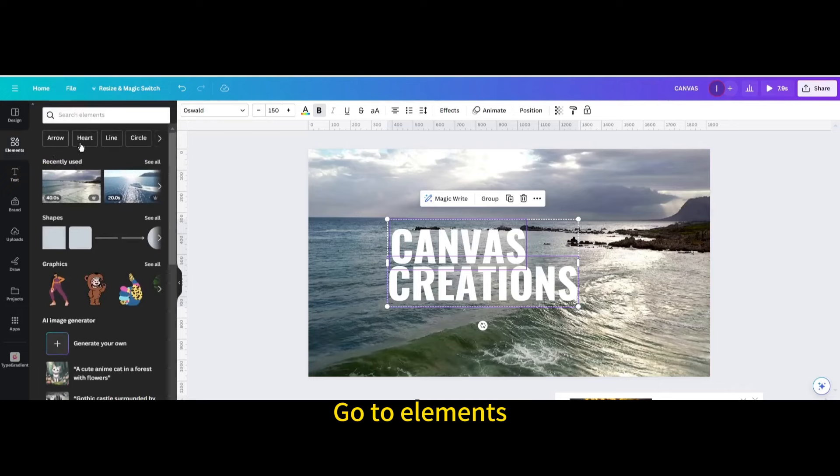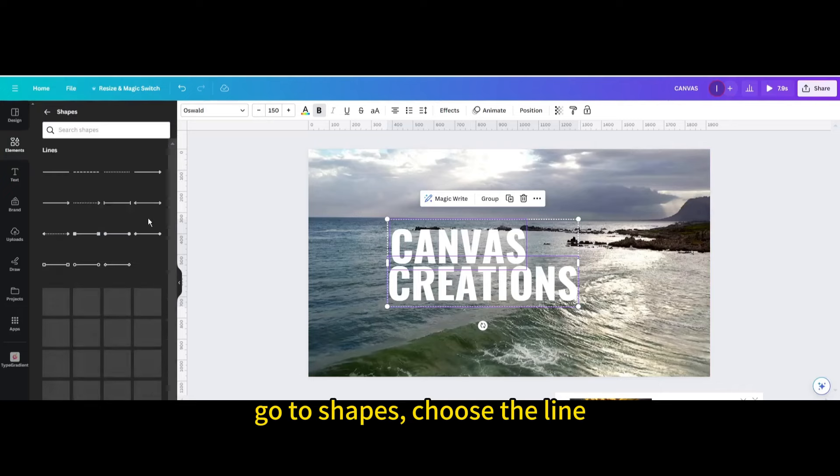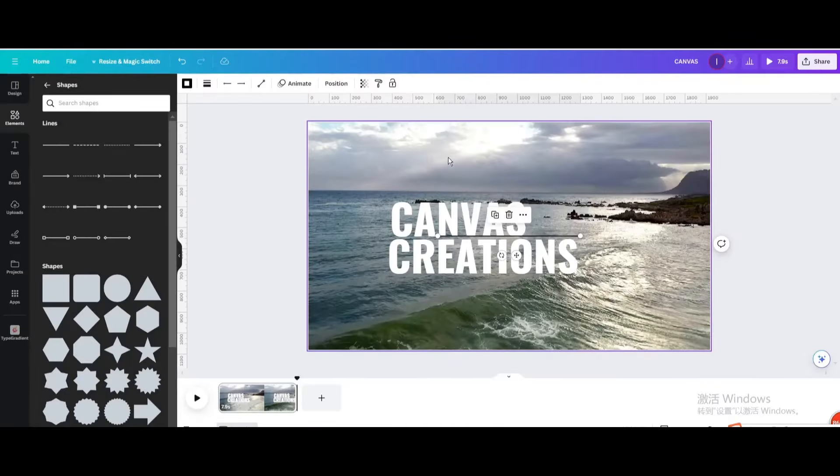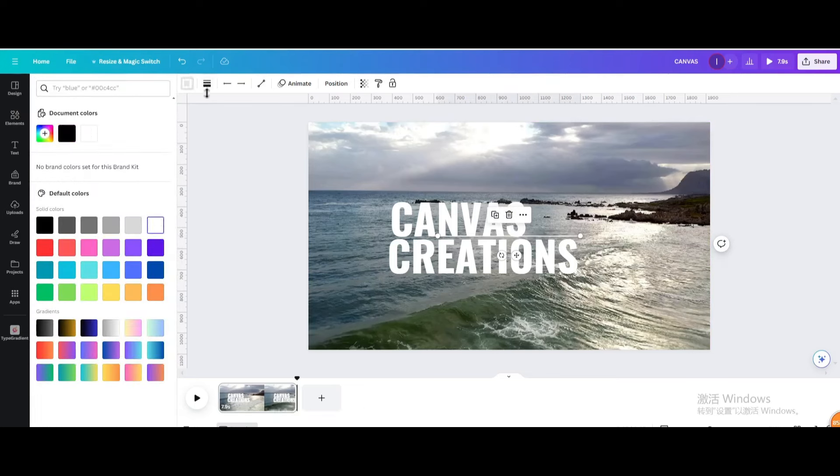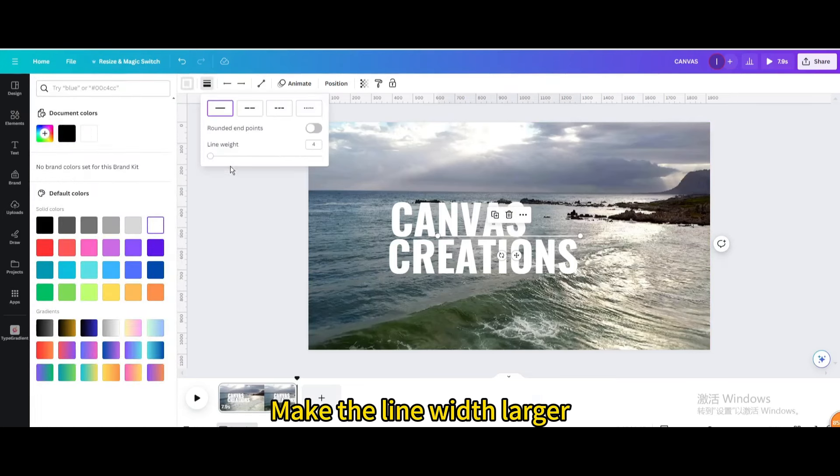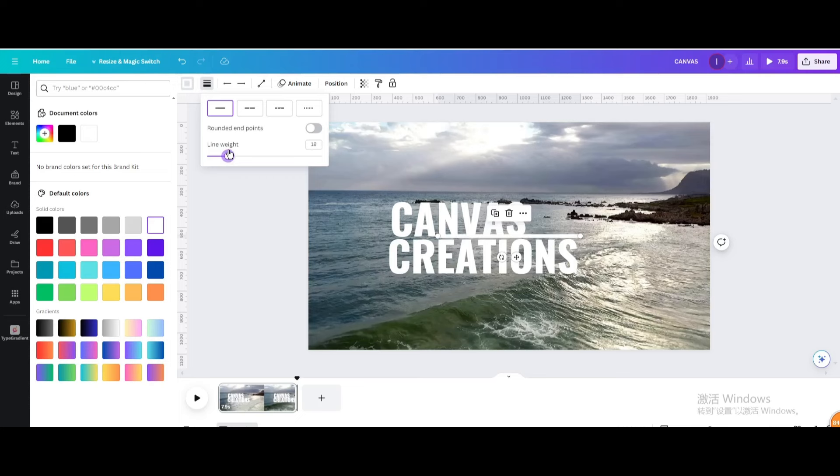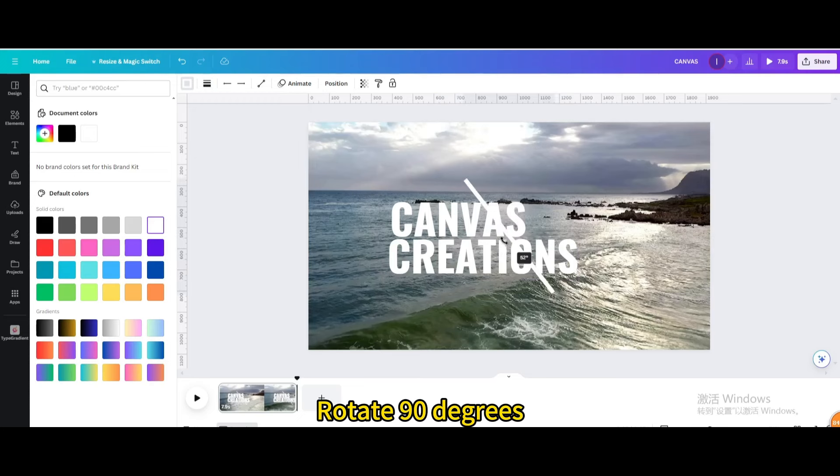Go to elements. Go to shapes, choose the line. Change the color to white. Make the line width larger. Rotate 90 degrees.